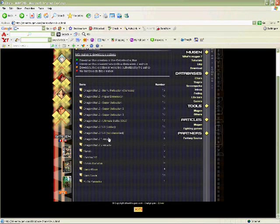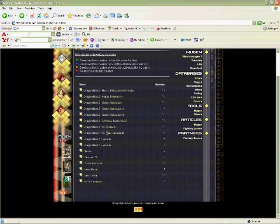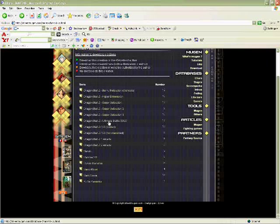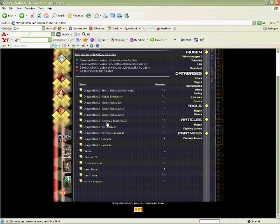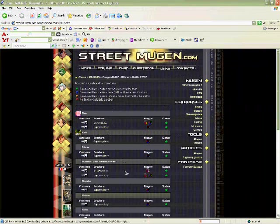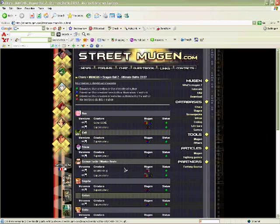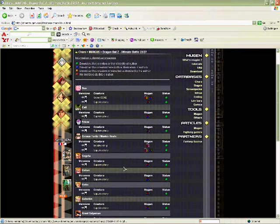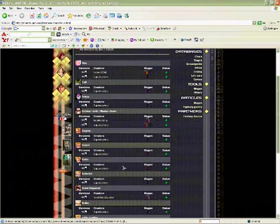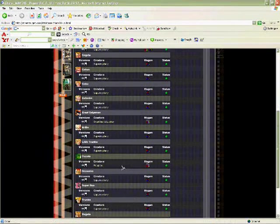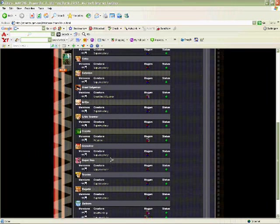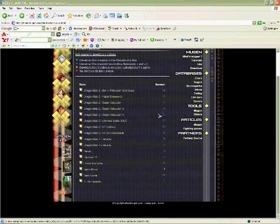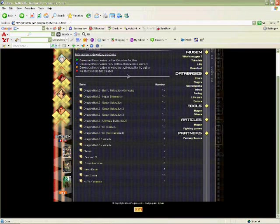I'm going to go to Dragon Ball Z Ultimate Battle 22 slash 27. It's going to have Buu Self, Master Roshi, Gogeta, Gohan, Goku, Goten, Great Saiyaman, Krillin, Little Trunks, Piccolo, Raditz, Super Buu... I don't like that one either. Sorry about that.